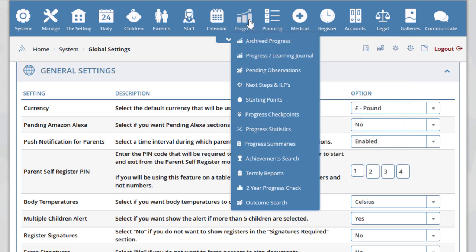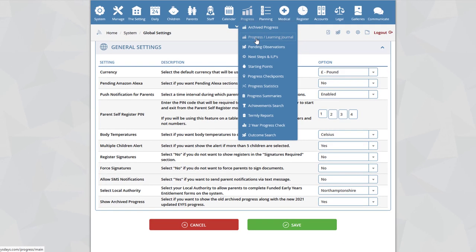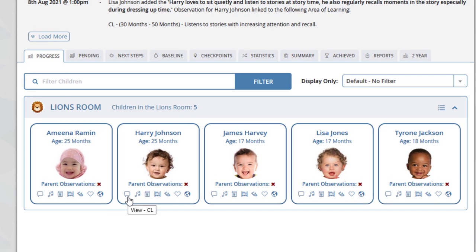To proceed to the new progress section, place the mouse over progress and click Progress Learning Journal. When you arrive at this page, you will see it is similar to the previous progress section. Children will be listed along with the areas of learning beneath each child. Each area of learning is listed with icons at the bottom: CL, EAD, LT, Mathematics, Physical Development, PSED, and UTW.